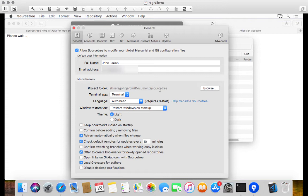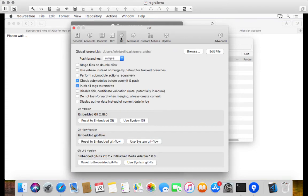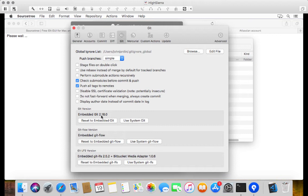Then the last thing that we need to do is in the Git tab, this tab over here. You see under here by Git version, it's using the embedded Git. Alright. You can use this, but I've found it to be a lot slower than just using the system Git environment.